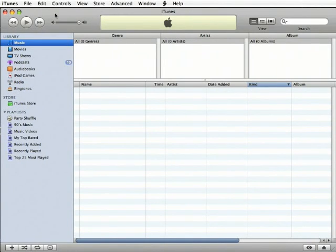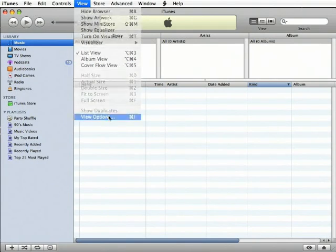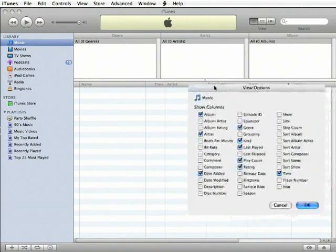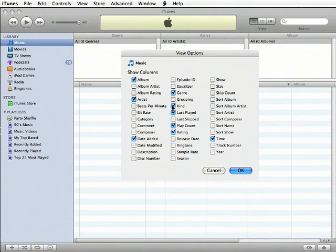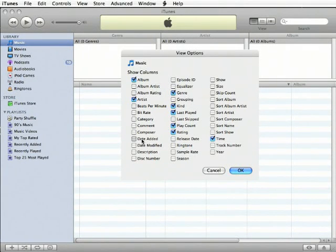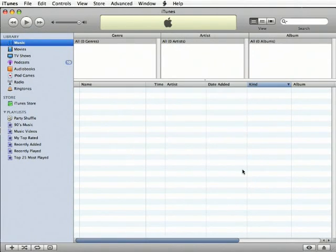I'd like to take a second to suggest a few changes to the columns we view. From the View menu, select the View Options, and let's be sure that we check the boxes for Kind and Date Added. All right, now that we've done that, click OK to close the dialog.